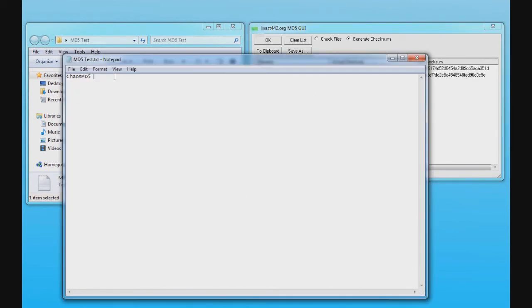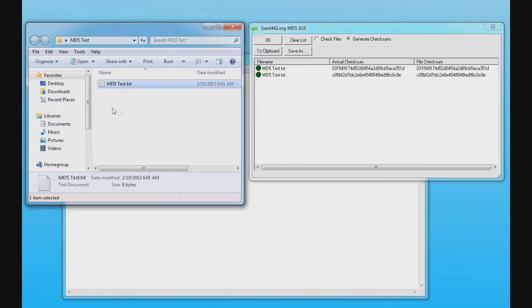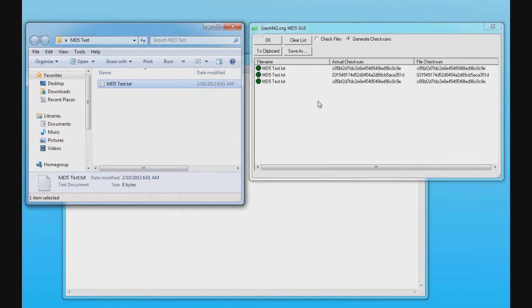But if I go back and actually remove the space and save the file, and then drag this file back in there, you can see the two numbers are the same.